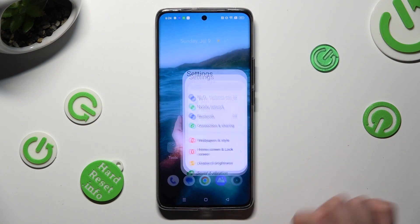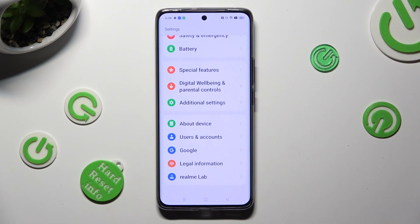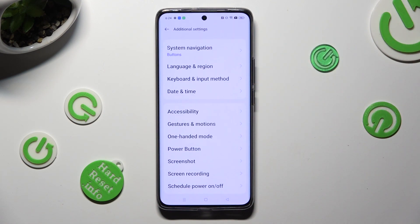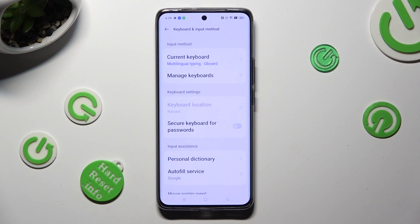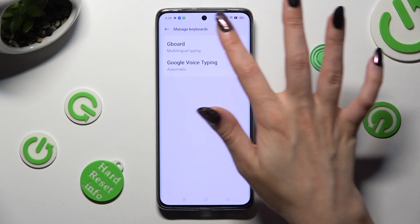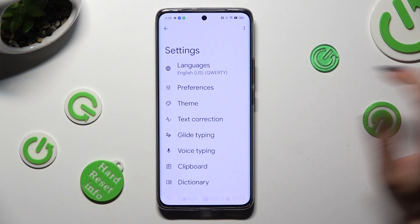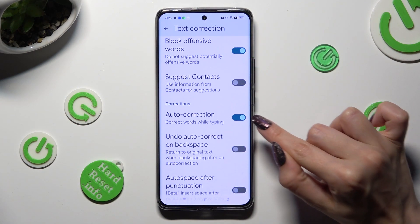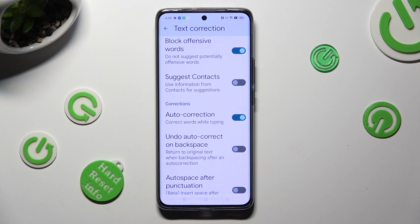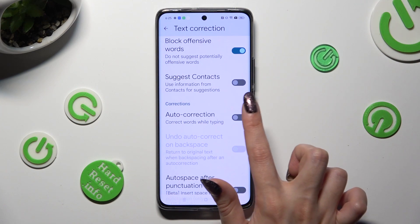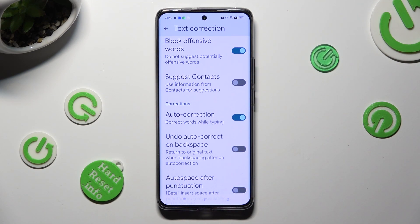Begin by opening Settings and scrolling all the way down to access Additional Settings. Then select Keyboard and Input Method, tap on Manage Keyboards and Gboard. Following that, just click on Text Correction, scroll down and select the switch next to Auto-Correction — this way you'll turn it off or on. Thanks so much for watching!